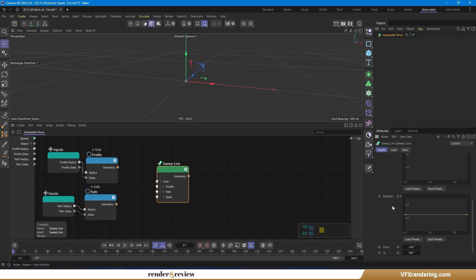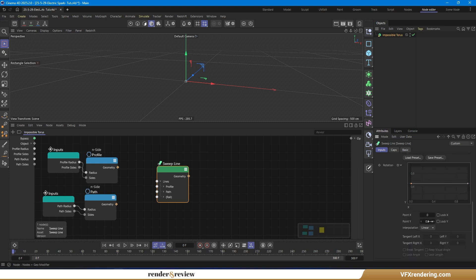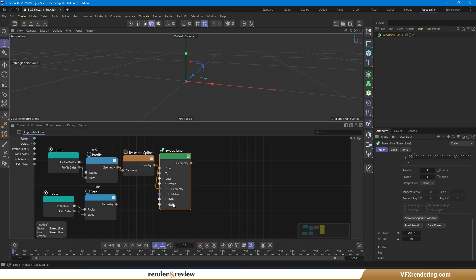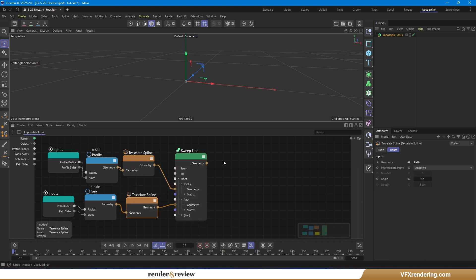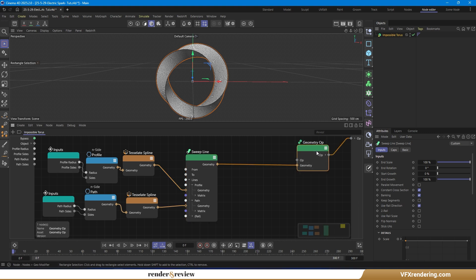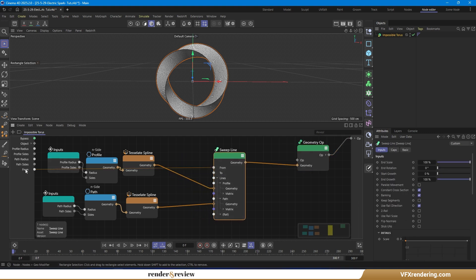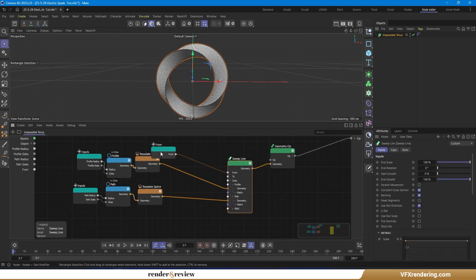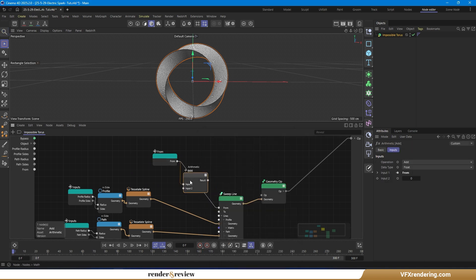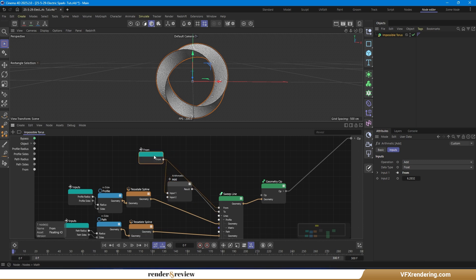Now go to the rotation section of the sweep node. Adjust the graph that controls rotation along the x and y axes. Make sure to activate the rotation from and to ports to enable full control. You can tweak these values to define how the torus twists along the path. This helps create the illusion of a continuous loop, even though geometrically, it's not actually possible.